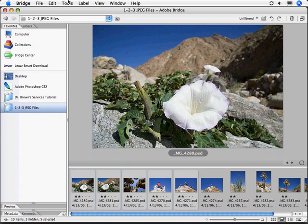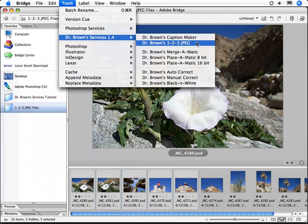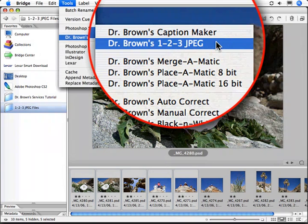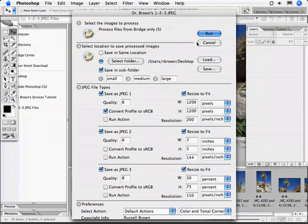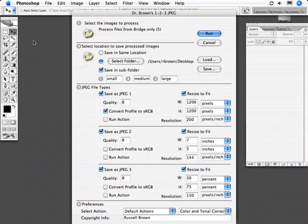Introducing the new and improved Dr. Brown's 123 JPEG. Previously it was only available when using Photoshop CS, but now it's available in Adobe Photoshop CS2. It's new and improved and absolutely out of this world.